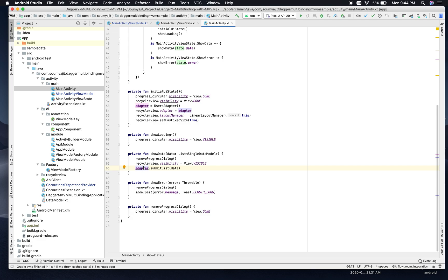One thing to discuss: we used ListAdapter instead of a normal RecyclerView adapter in this project. If you are not aware of ListAdapter or want me to create a video on that topic, please feel free to comment. If I feel I need to create one, I will definitely create one for you guys.